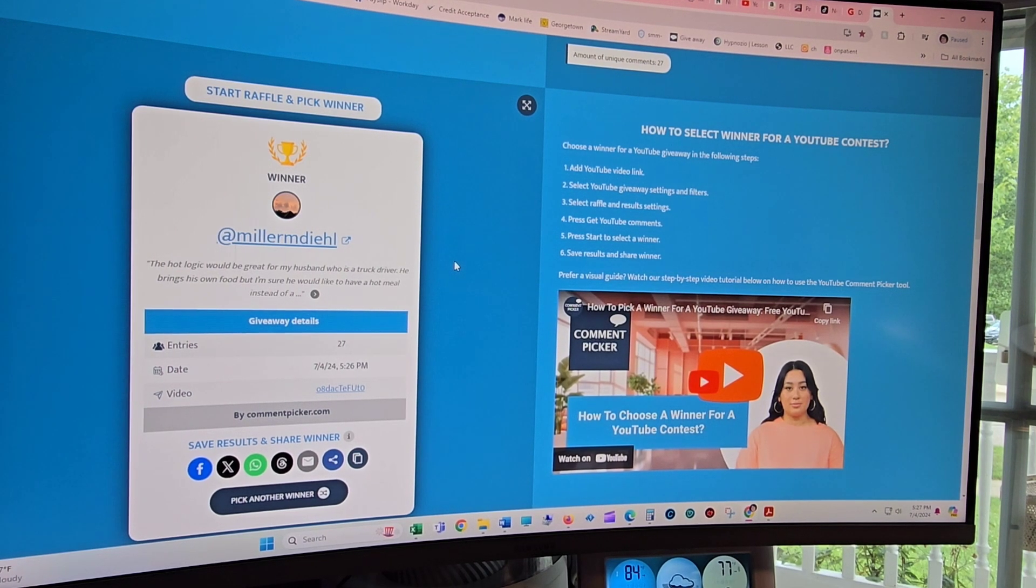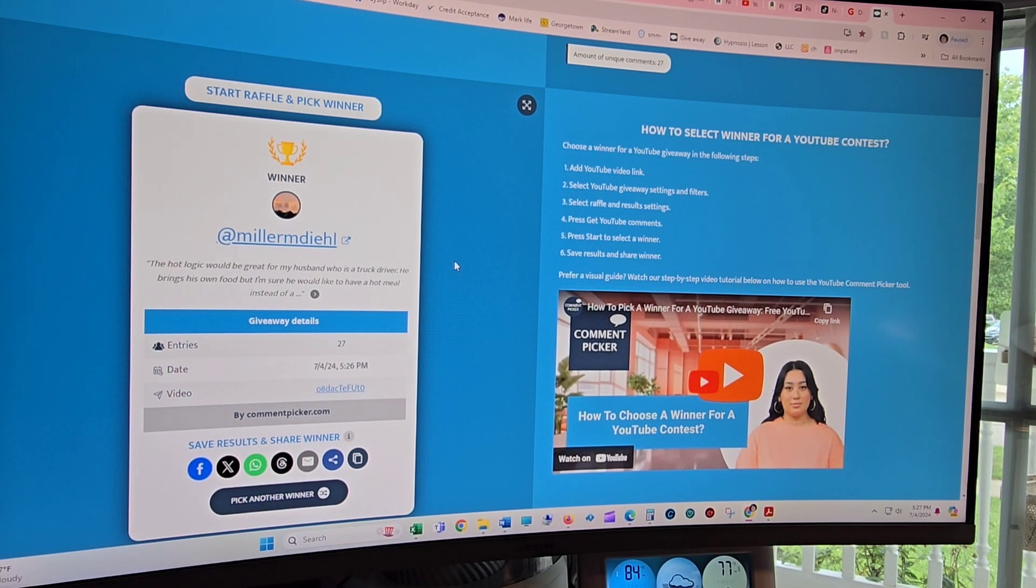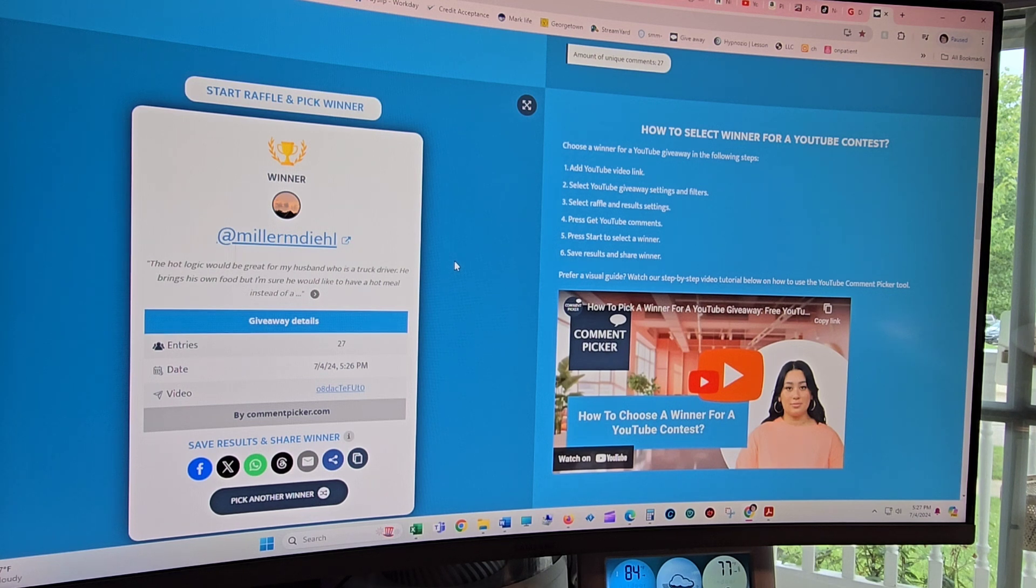So what you do is you actually have, I will tag you in this and you have 24 hours to get a hold of me.